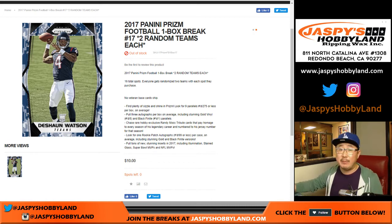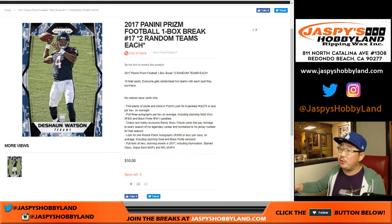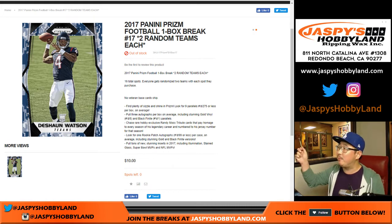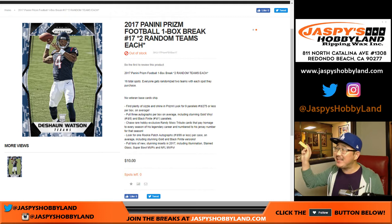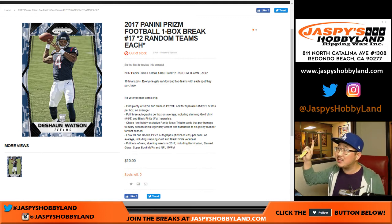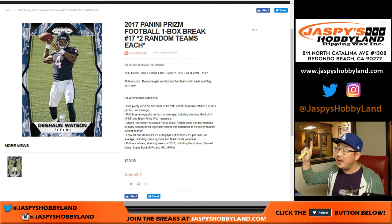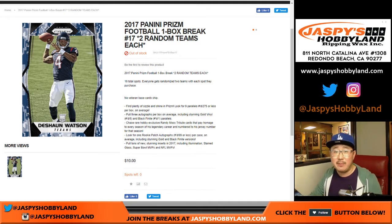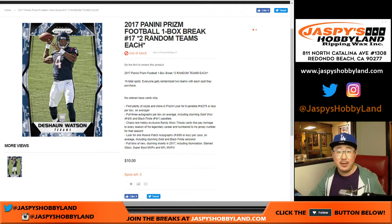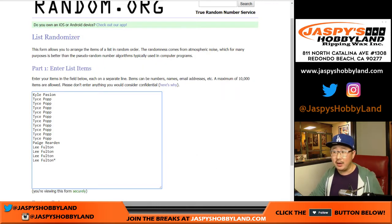Good evening, everyone. Joe for 10buckbreaks.com doing a 10-buck break break. We're doing 2017 Prism Football. It's a one-box break number 17 from 10buckbreaks.com. Big thanks to these folks right here.